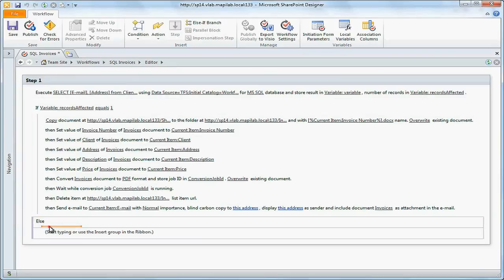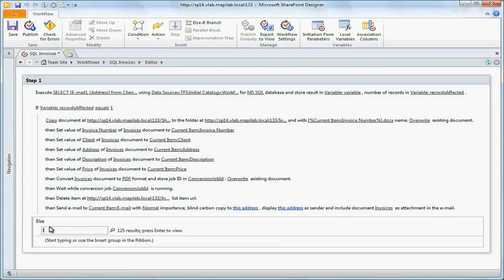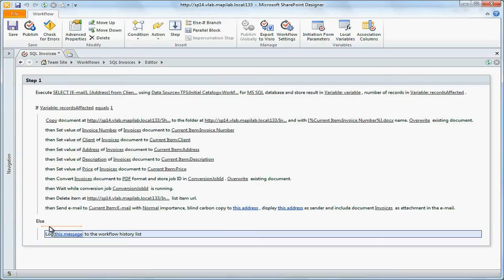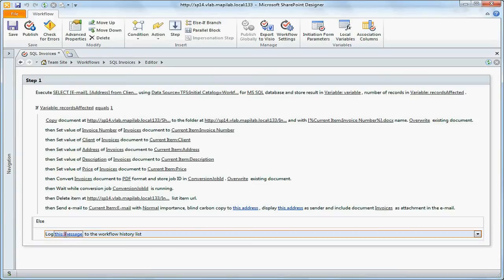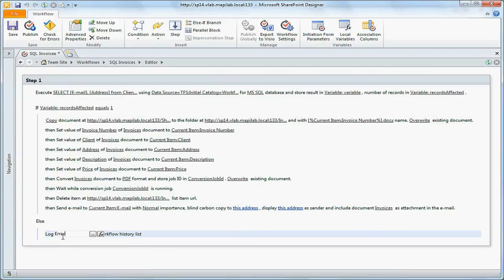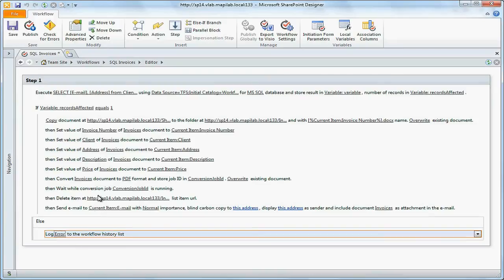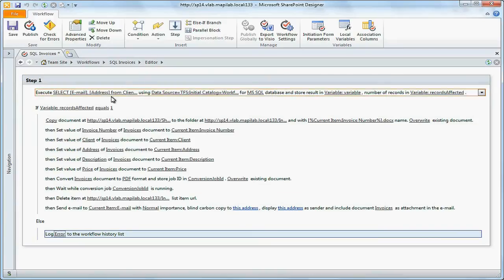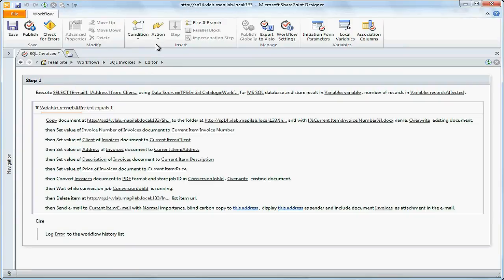If the client is not found or there are several clients in the database, we'll write an error record into the workflow log. Now we will save received values from the database in separate variables.